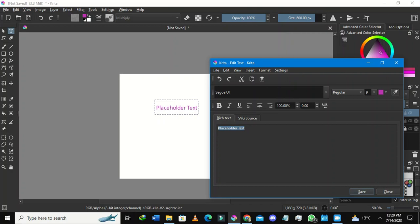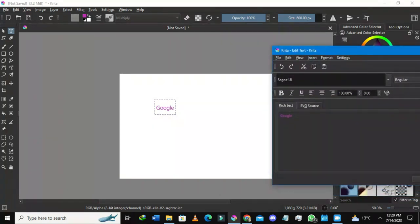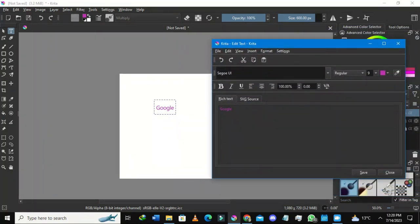Let me type 'Google' here. Once I've written Google, I'll go down and press Save. The words have changed — it's now 'Google' — and once I pressed Save, the changes appeared on the drawing area.